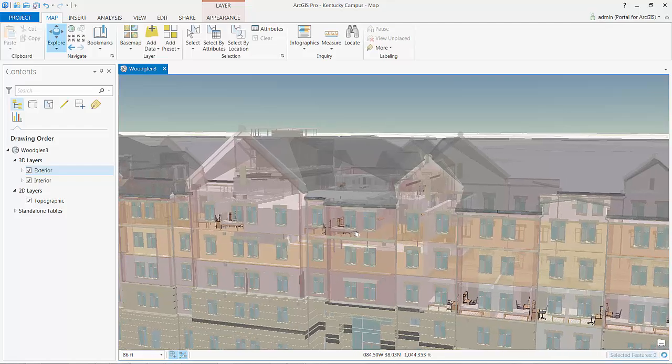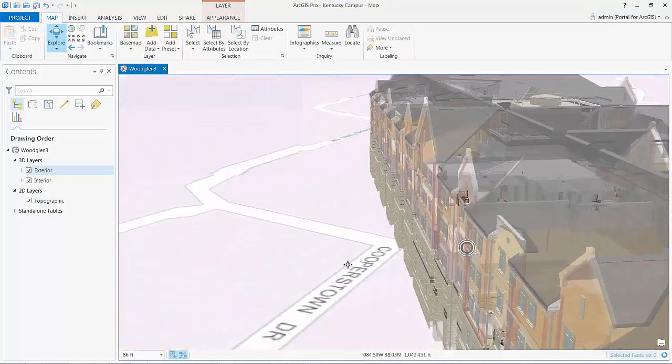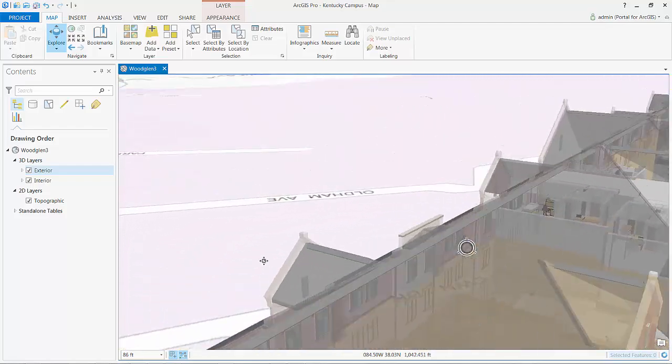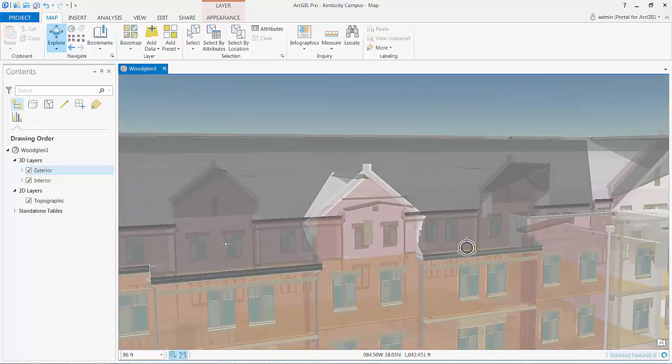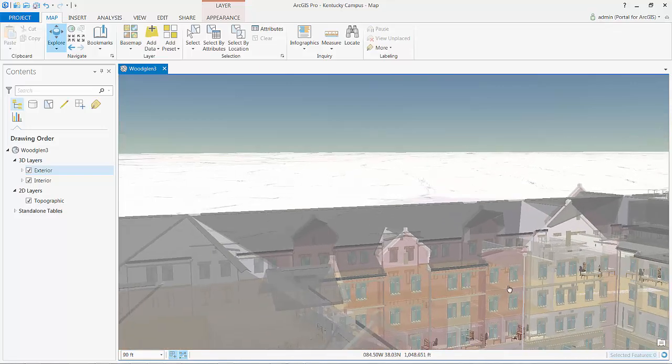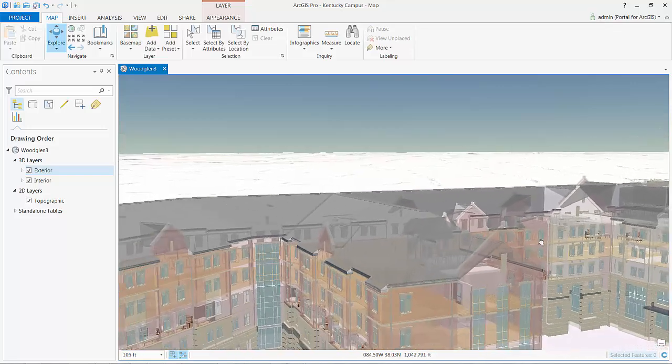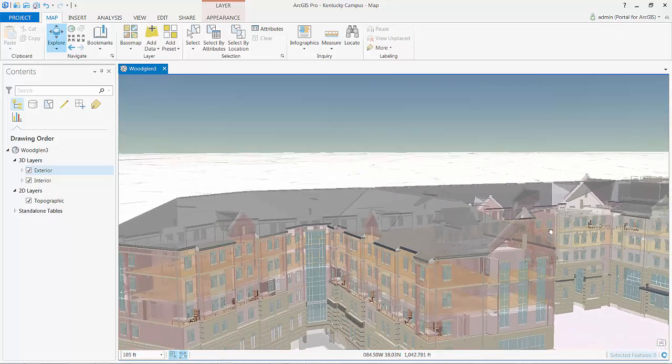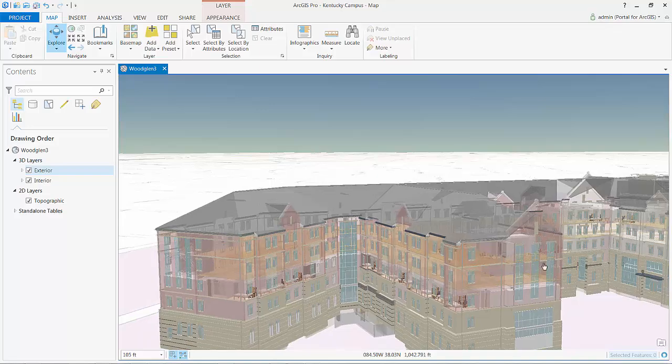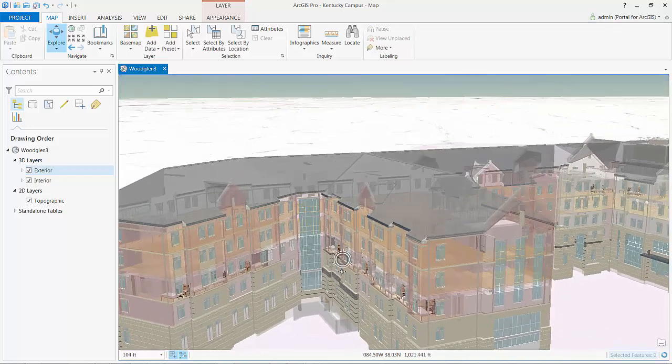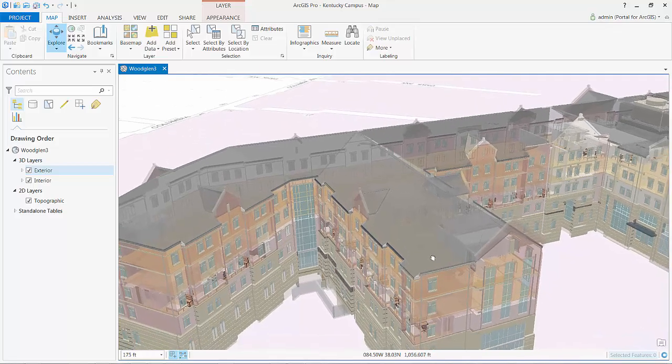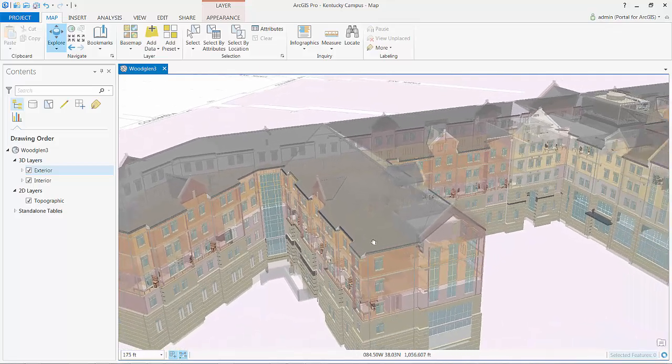I've also taken the liberty of changing the transparency on some of these feature classes so I can do things like see through the walls and the windows so you can get a better idea of the density and the level of detail in this particular model.